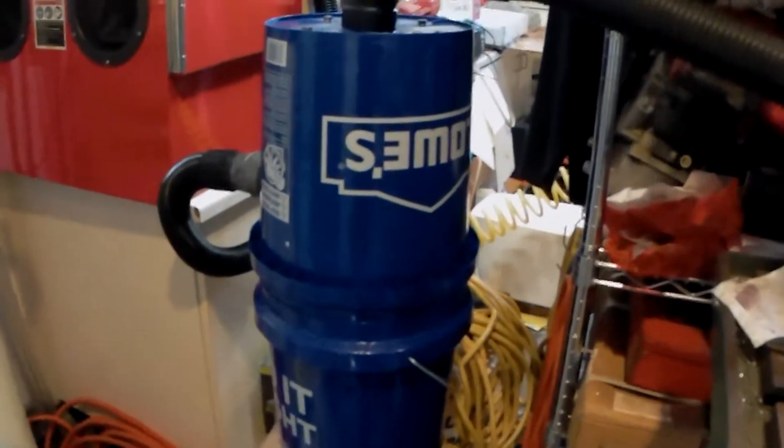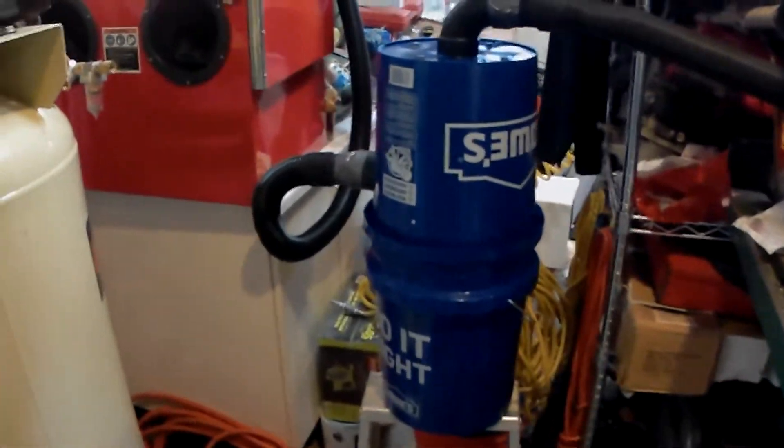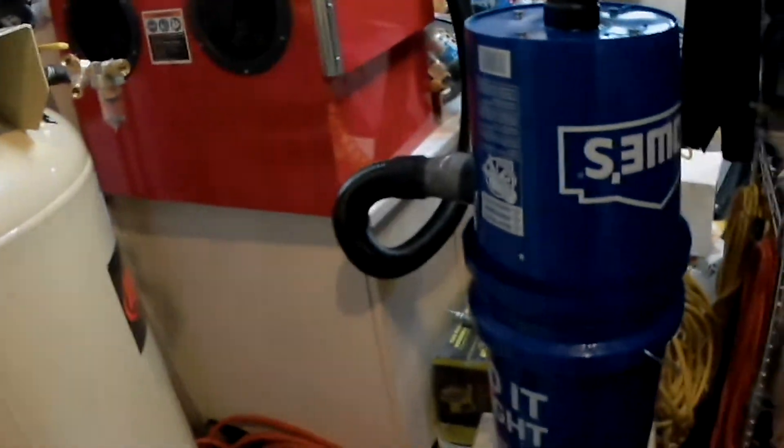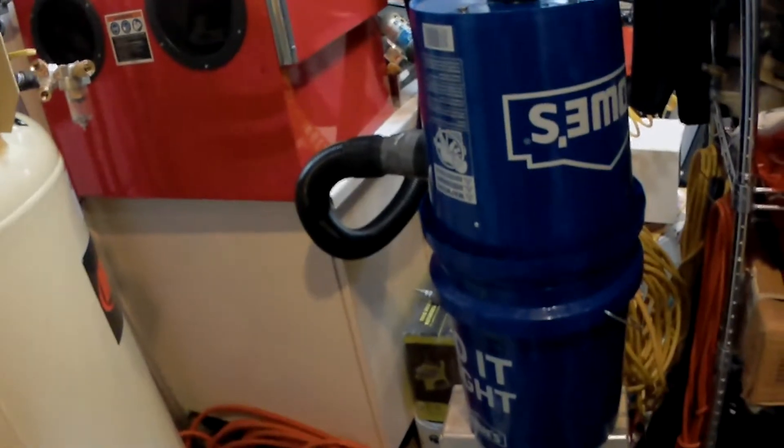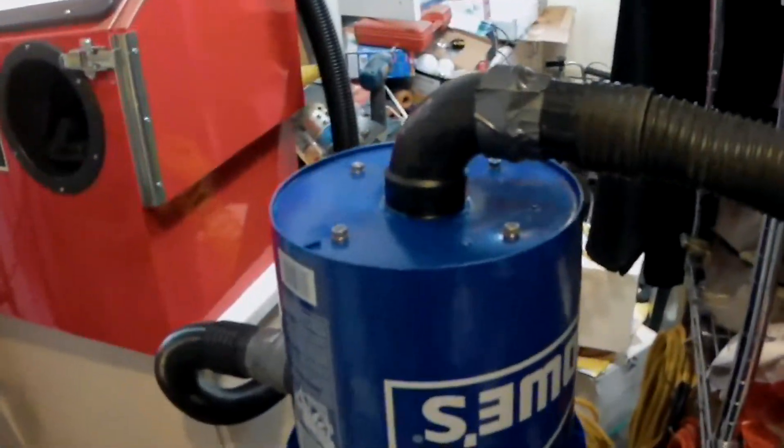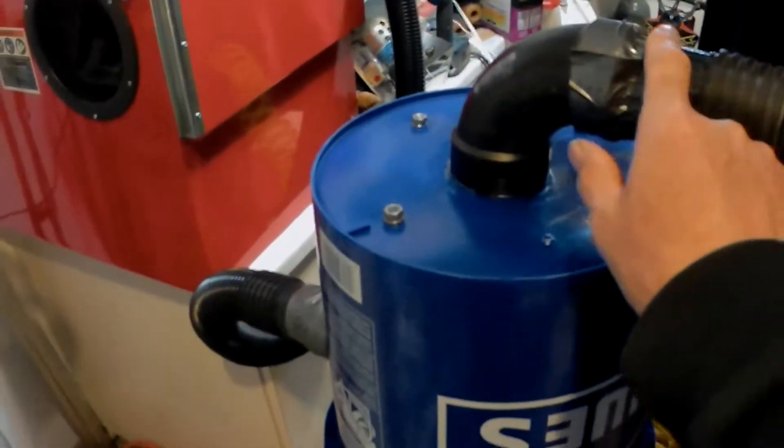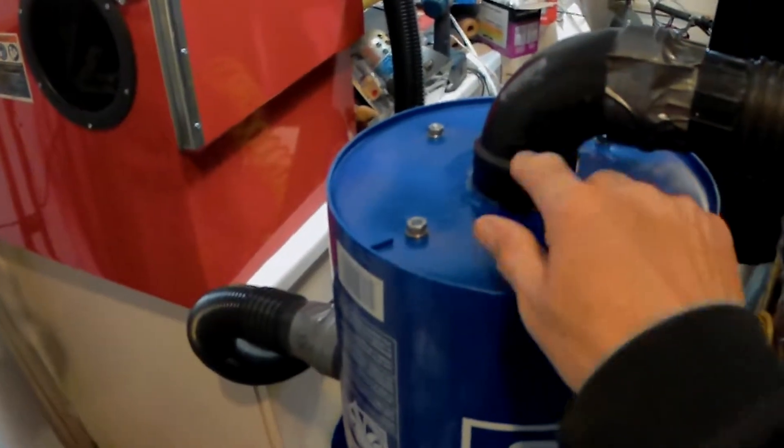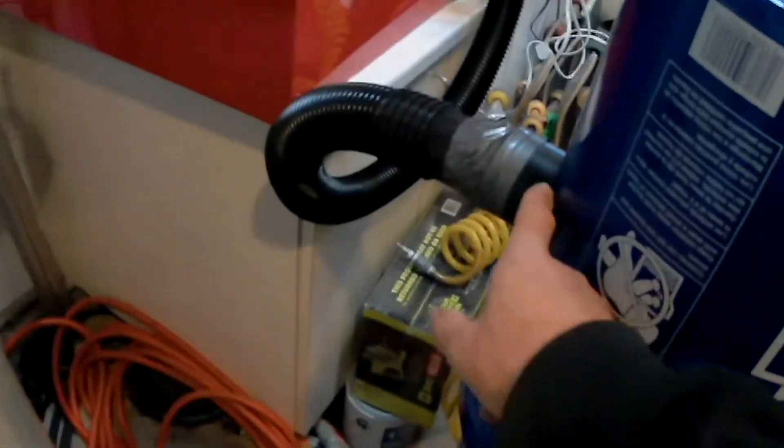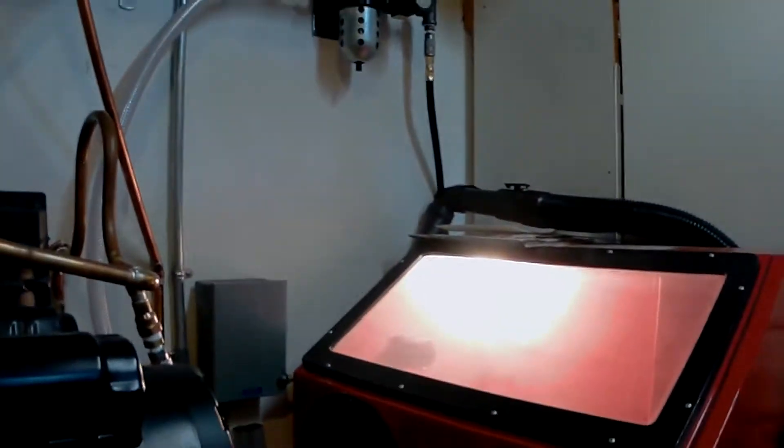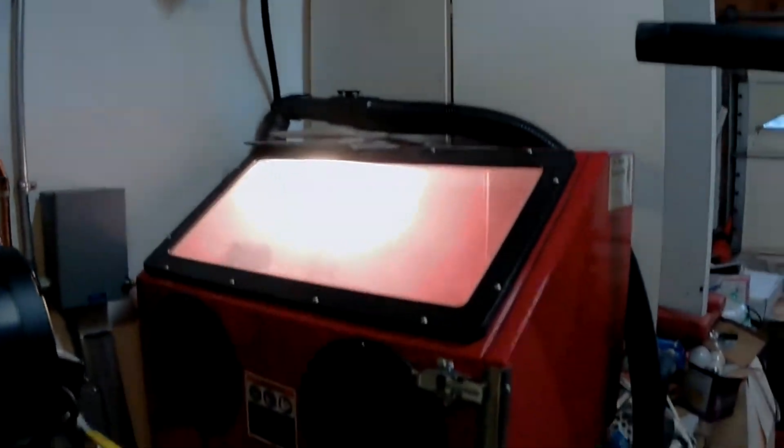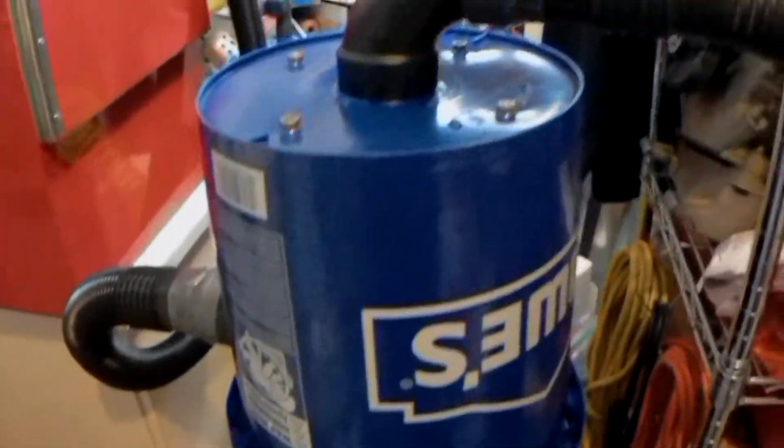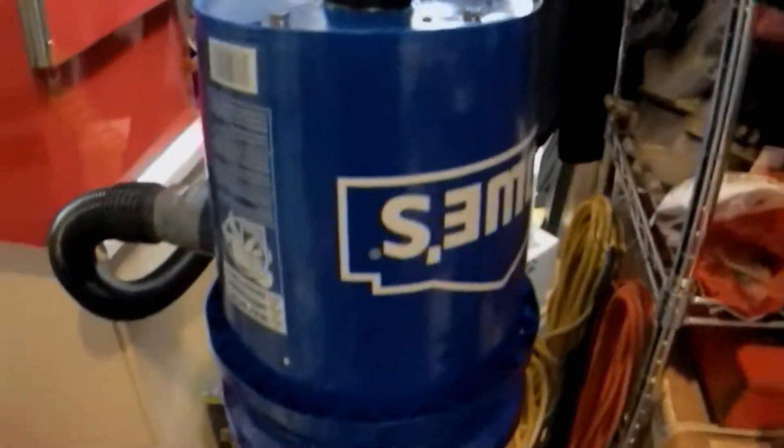What I ended up doing was using two Lowe's buckets. I took and on the top I mounted a two inch angle into it. And then another two inch coming out the side so that it comes off of there, goes down into the side, comes out the top, and out to the vacuum.